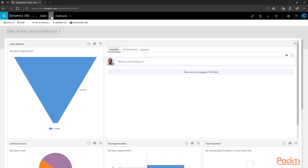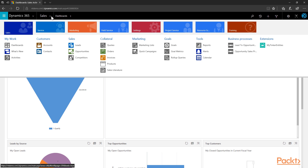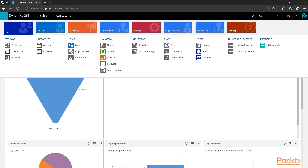On the top navigation, expand the Sales dropdown. This opens up the sub-navigation where the entities making up the sales functionality are presented. Let's look at the categories and the main entities. First off, in Sales you have the My Work grouping, where you get quick access to dashboards, which includes various dashboards related to all modules.